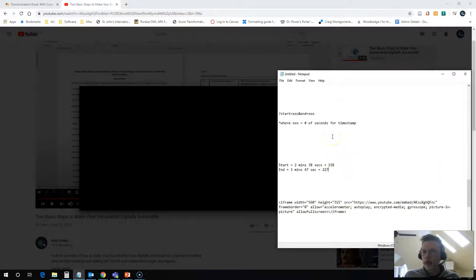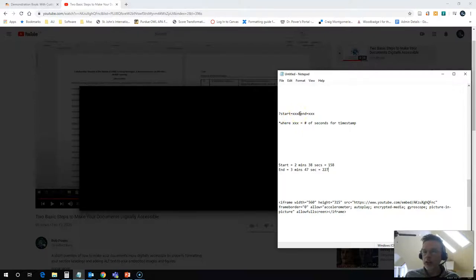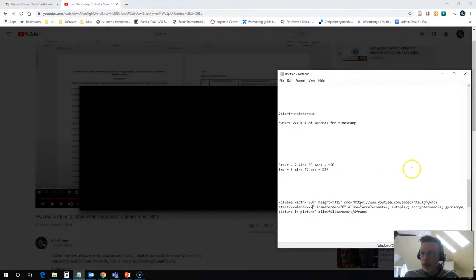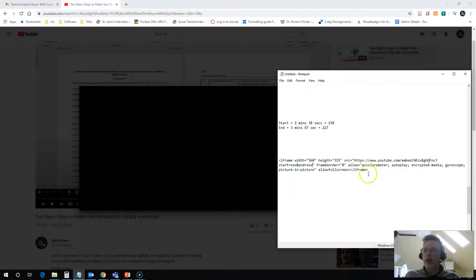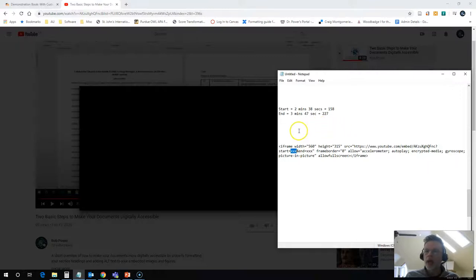There's a format for this which I have found, which is question mark start equals your number of seconds, the ampersand symbol and equals and the number of seconds. So I'm going to copy this code in here, paste it. At the end of my source URL, now I need to get my actual timestamp.